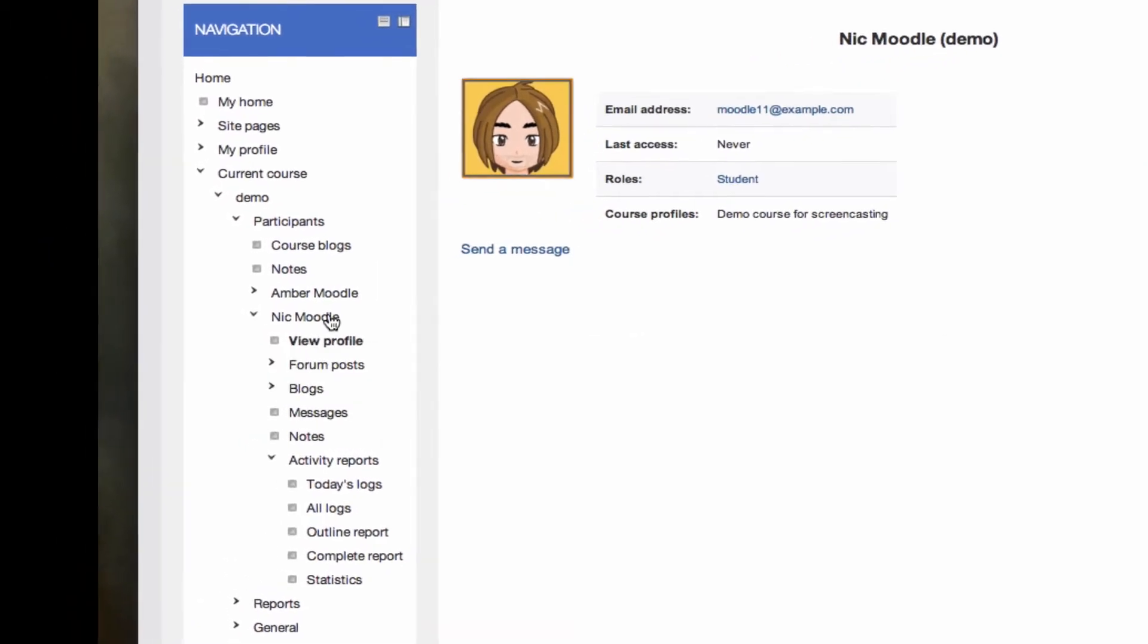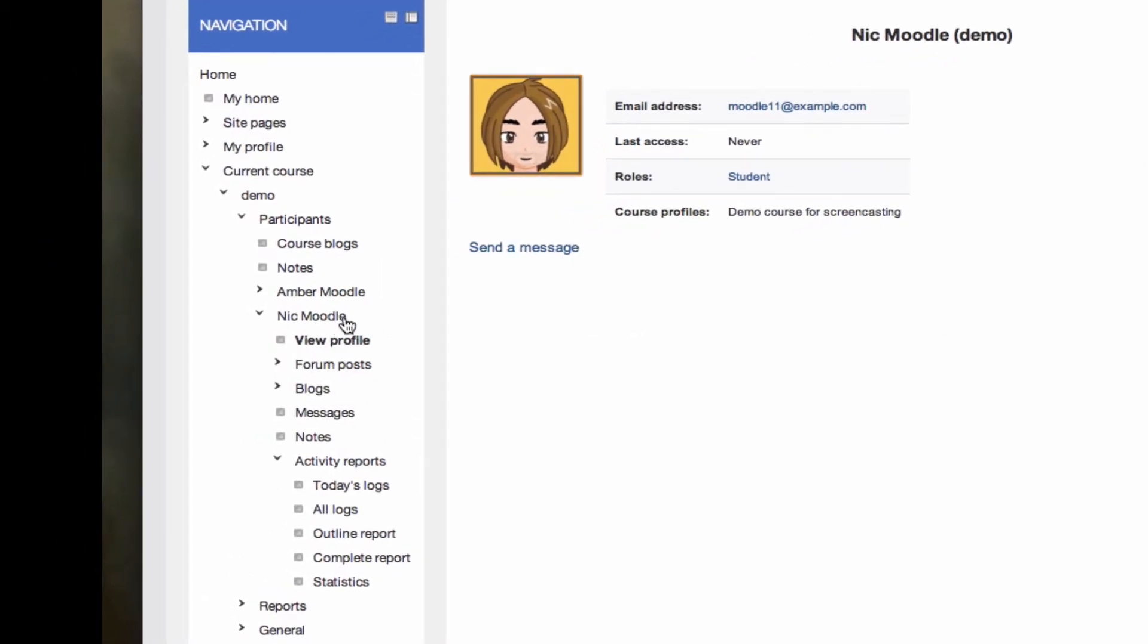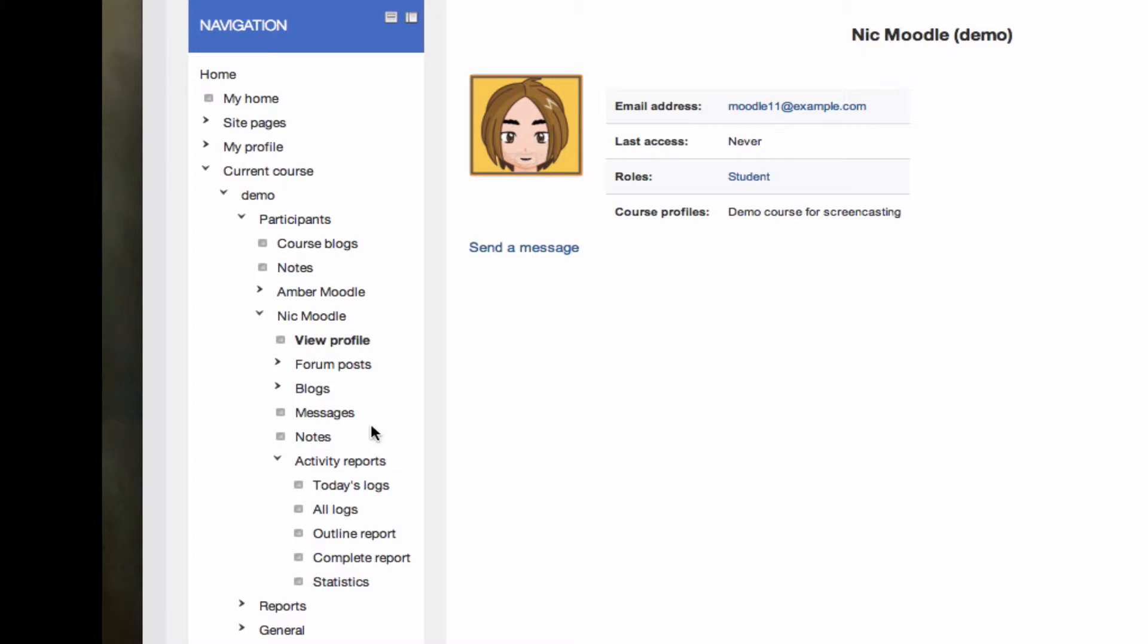You've got a link to that user's particular information. At the moment, it'll take you straight to viewing their profile page. But below that, you can see their forum posts, their blog entries, messages that you've sent to them or corresponded with them, notes about them, and their activity reports.